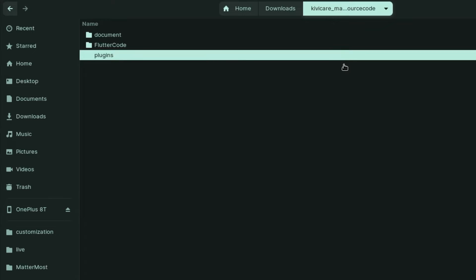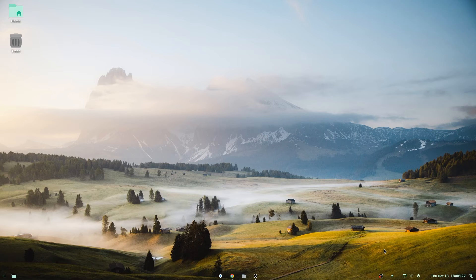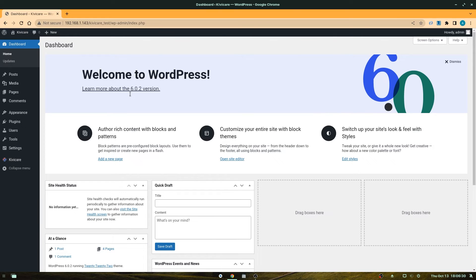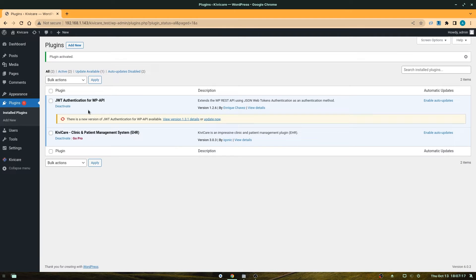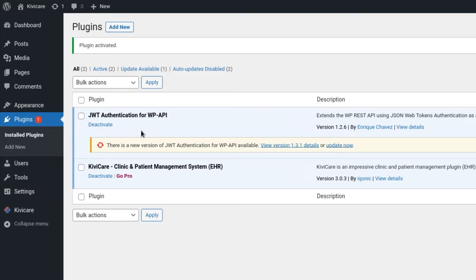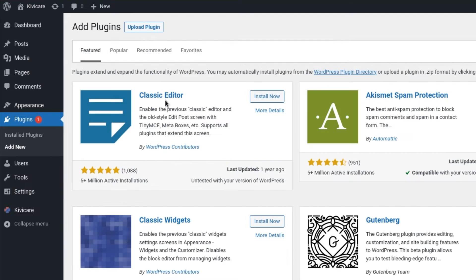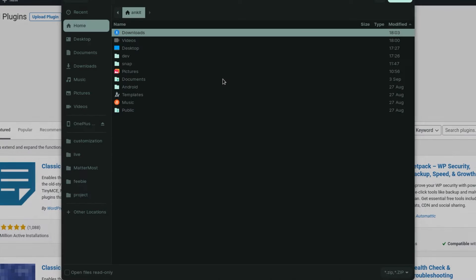Now let's move to our WordPress dashboard. Log in to the admin panel — you can see the KiwiCare plugin is already added. You also need to install the JWT Authentication for WP APIs plugin by searching for it under Add New plugins and installing it. Once that's done, we'll add the KiwiCare API plugin by going to Add New and then Upload Plugin.